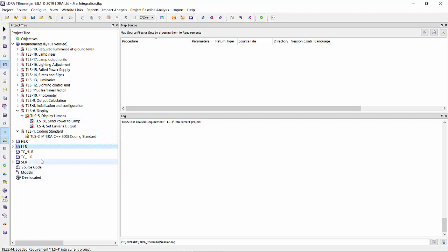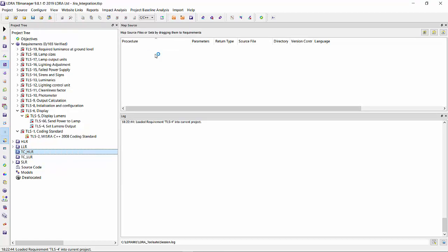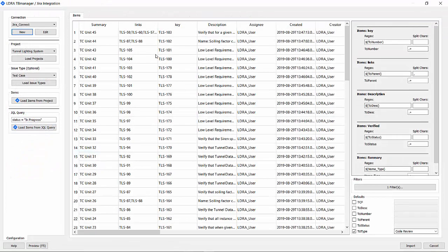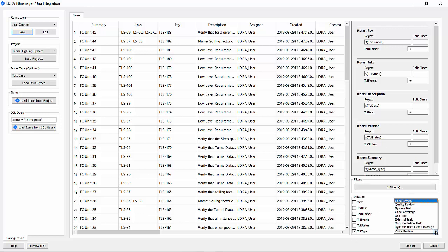Now let's bring in the test cases. For test cases, we definitely want to map the verified field with the test case status. Commonly, you want to update that field after you've realized the test case, executed it, and it's all passed.